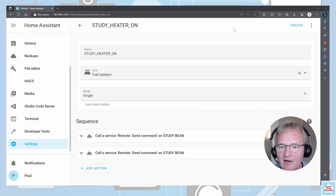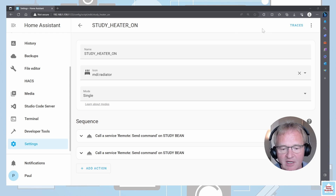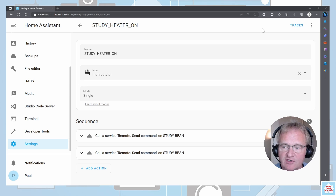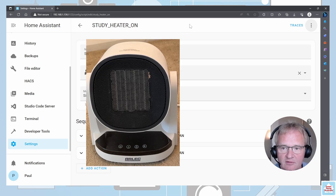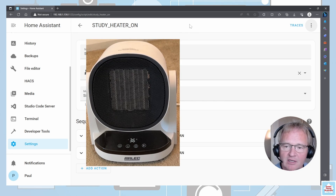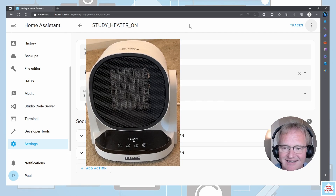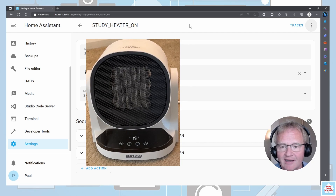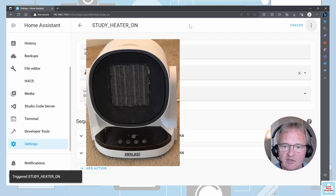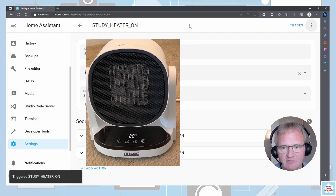We now have a script that turns our heater on and cycles through the temperatures to reach the desired temperature of 20 degrees. Let's try it out — three dots in the top right-hand corner, run script. You should hear the beeping in the background, and on the insert you'll see the heater turn on and cycle through the various temperatures to reach 20 degrees.